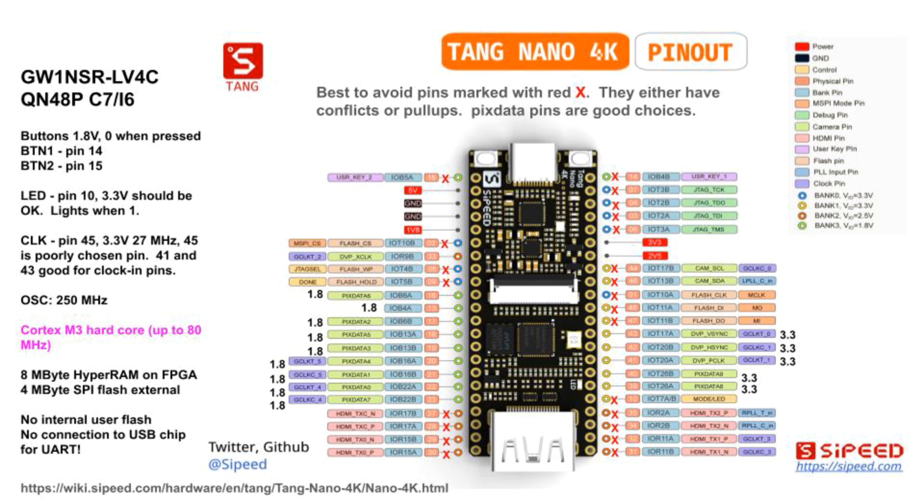Even the onboard 27MHz oscillator is not connected to a good clock input pin of the FPGA. It works, but designs may suffer from additional clock skew. In most respects, I think the Tang Nano 4K board is a poor choice compared to the Tang Nano 9K or the 20K.